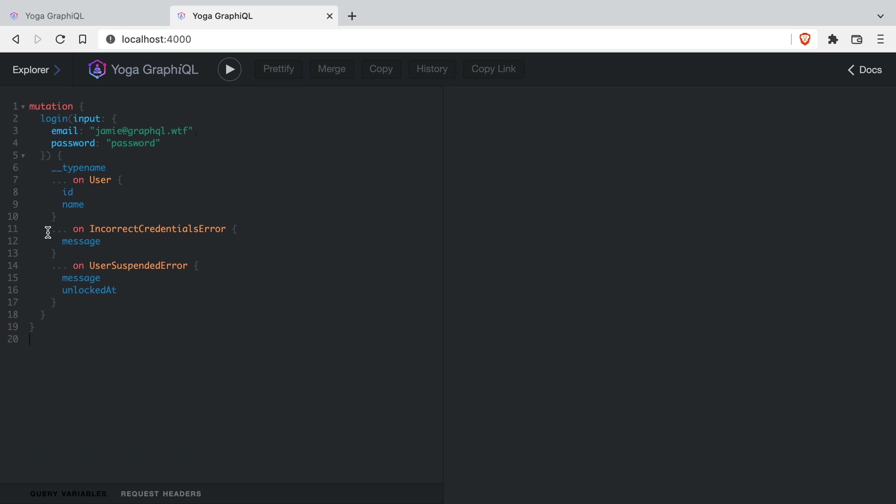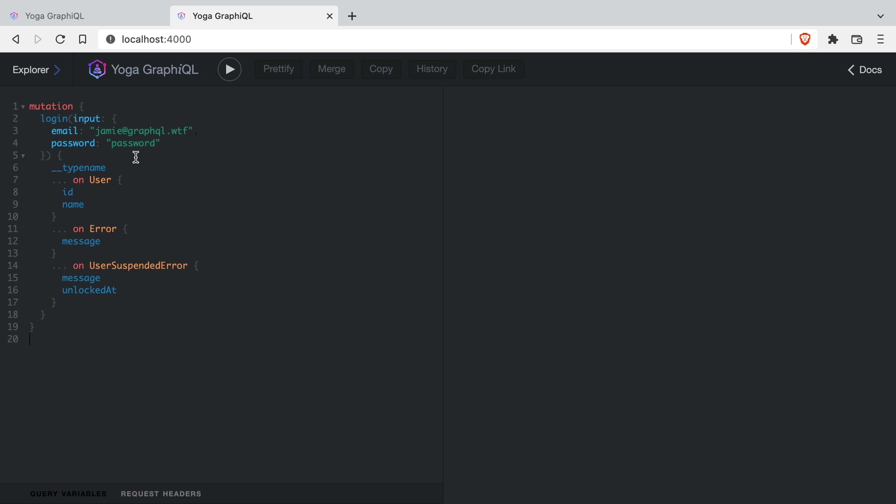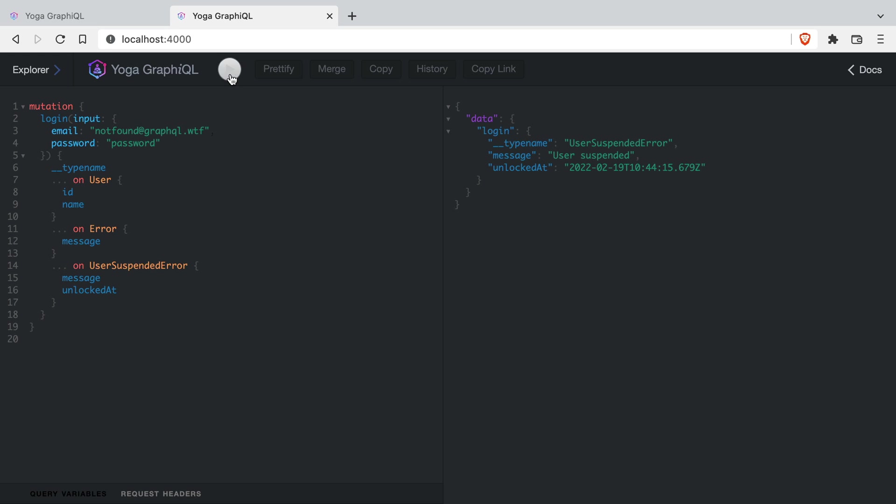Now if we replace the inline fragment for the incorrect credentials error with the interface error, we can also fetch the message of error. Now if we make some more requests to simulate some errors, you'll see that we have the type name returned to us as it was before.